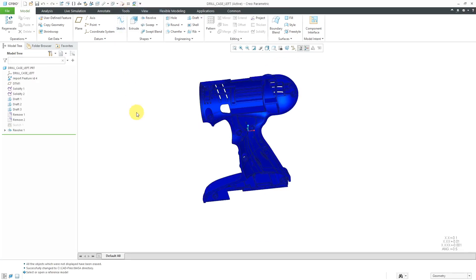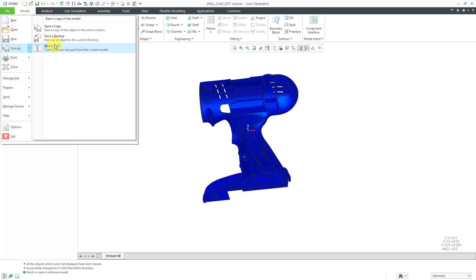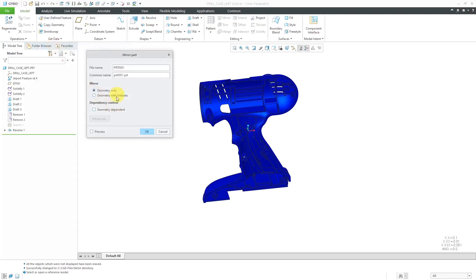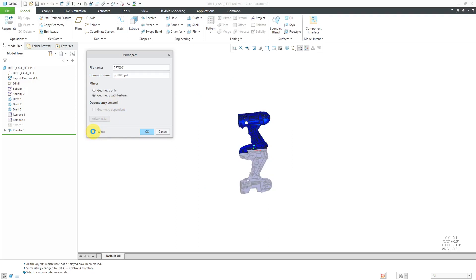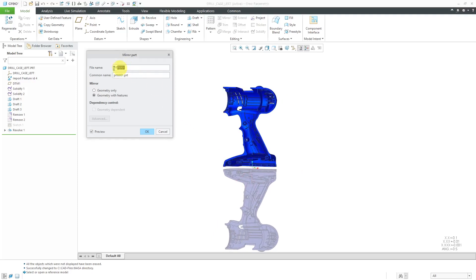Let's go to Drill Case Left. Once again, File, Save As, Mirror Part. This time, we will do Geometry with Features. You'll notice that the Dependency option goes away. Let's click the Preview — once again we see the preview of the geometry below the model. We'll change the name to Geometry with Features and hit the OK button.